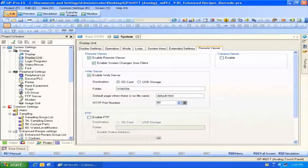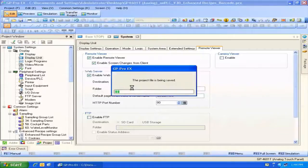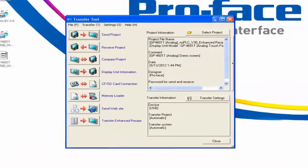Now all that's left is to transfer this project to the HMI. So we go to transfer project, save the project, and this brings up the transfer dialog box.